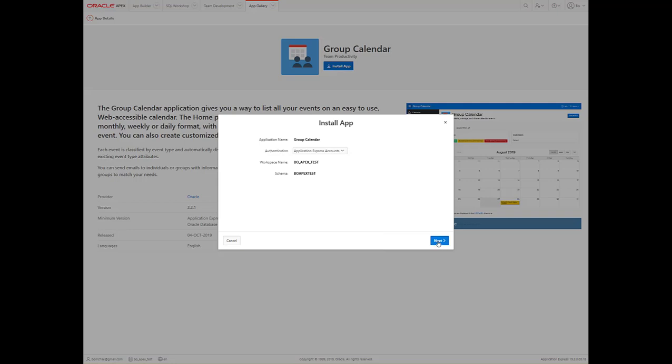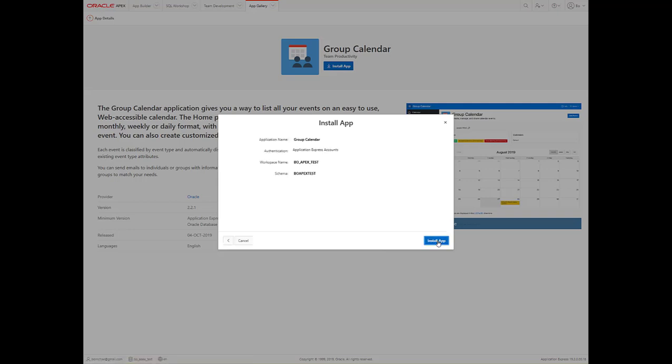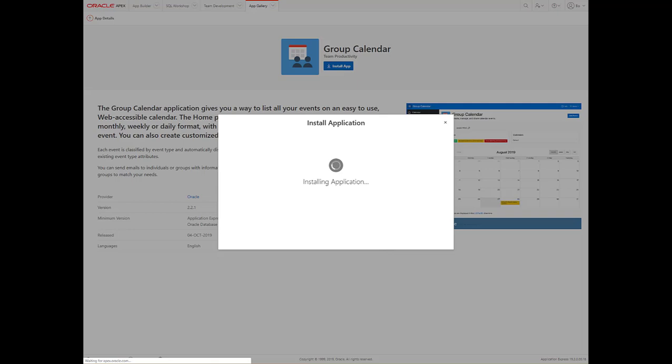Click Next, Install App, and let the application install all of the different base tables. That should be ready to go in a couple of minutes.